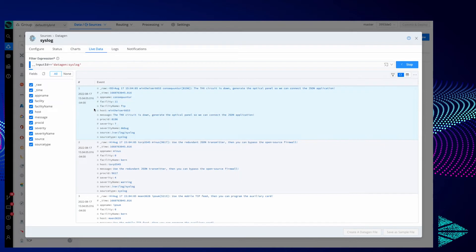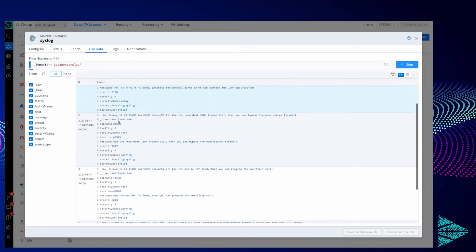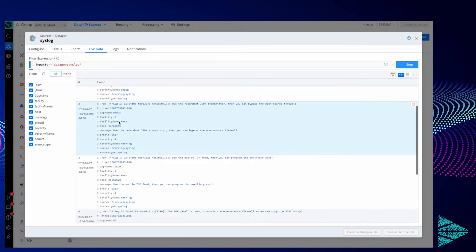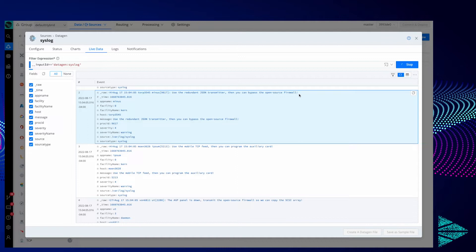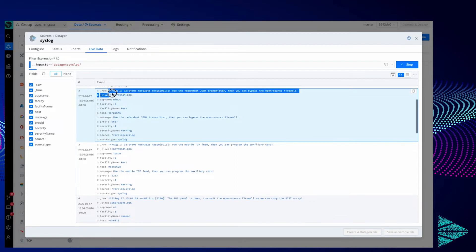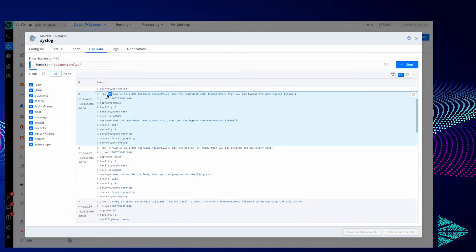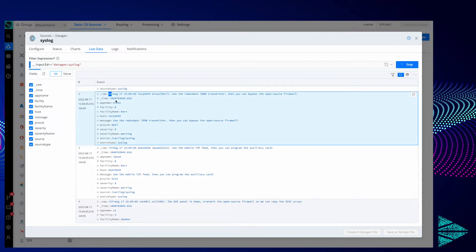Here we go, we are generating somewhat nonsensical syslog messages. Because Cribl Stream understands syslog natively, we're already doing the extractions that are within a syslog header.